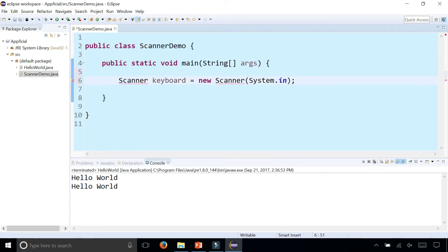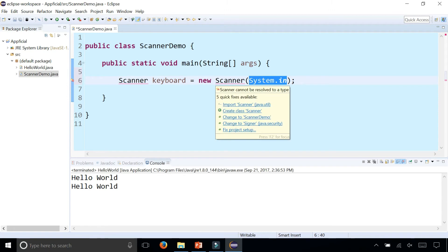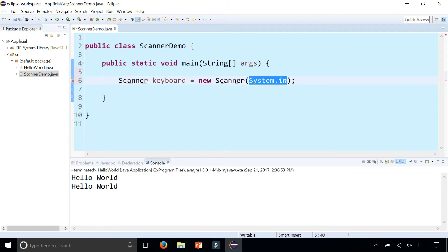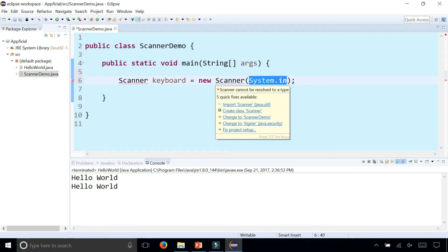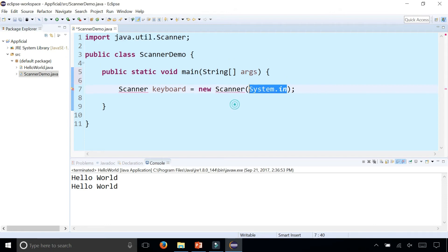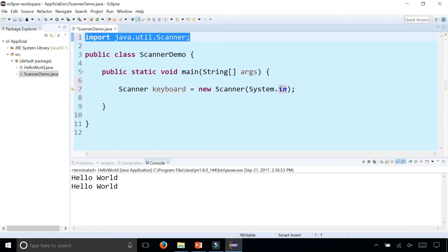This is going to allow me to read data from an input stream such as the keyboard. We need to import Scanner, so you can mouse over it in Eclipse and click on the quick fix. It says import Scanner from java.util and it adds the import statement up at the top. Now we can use Scanner.